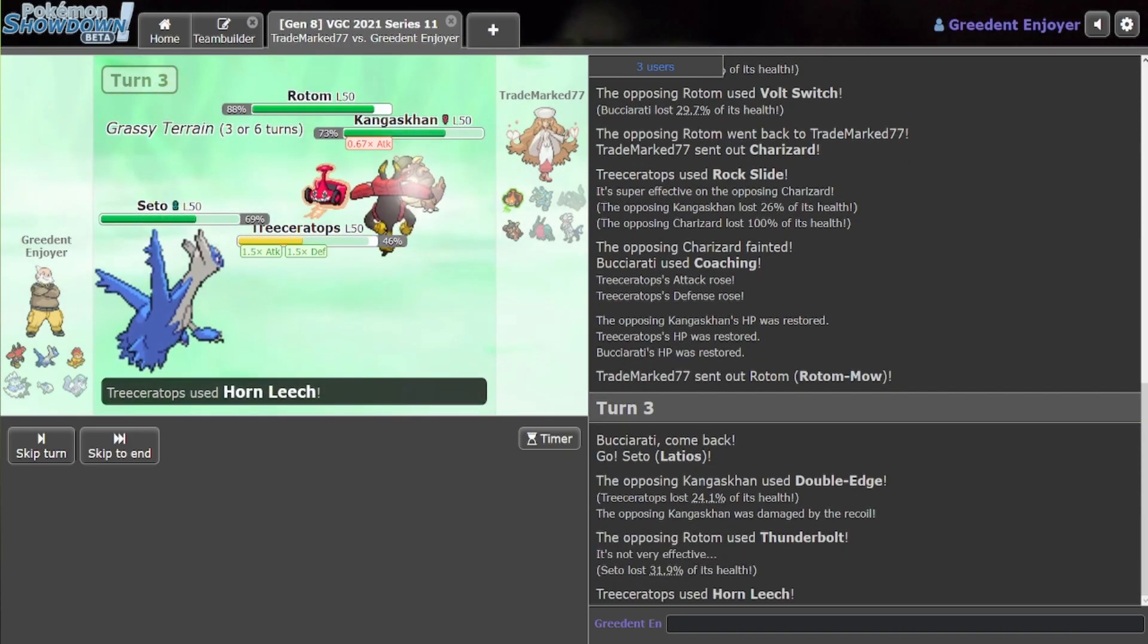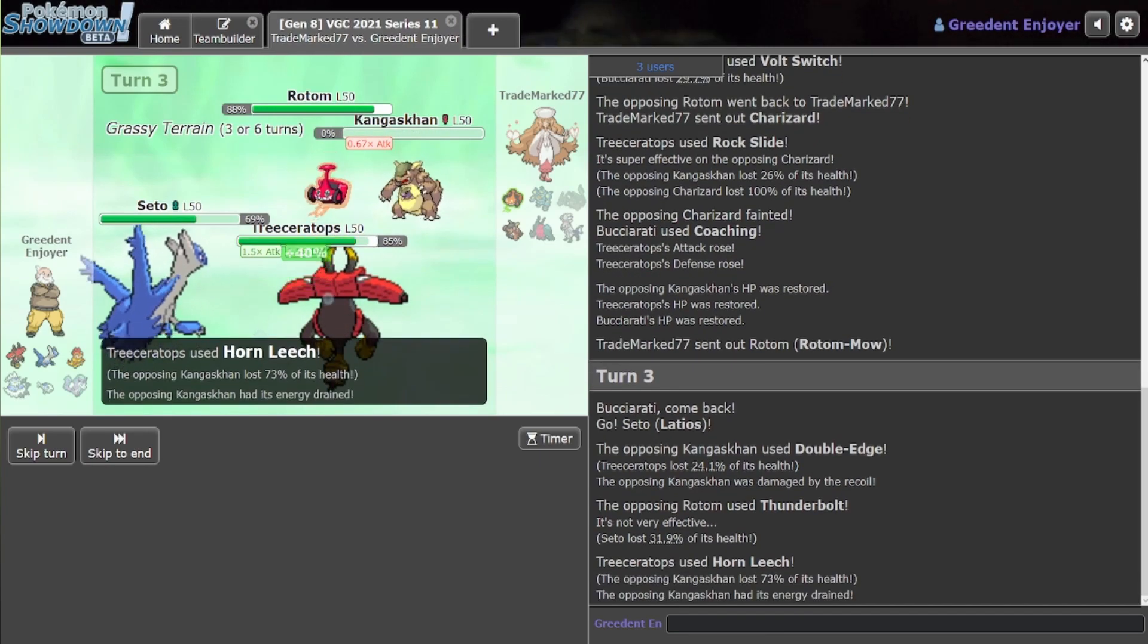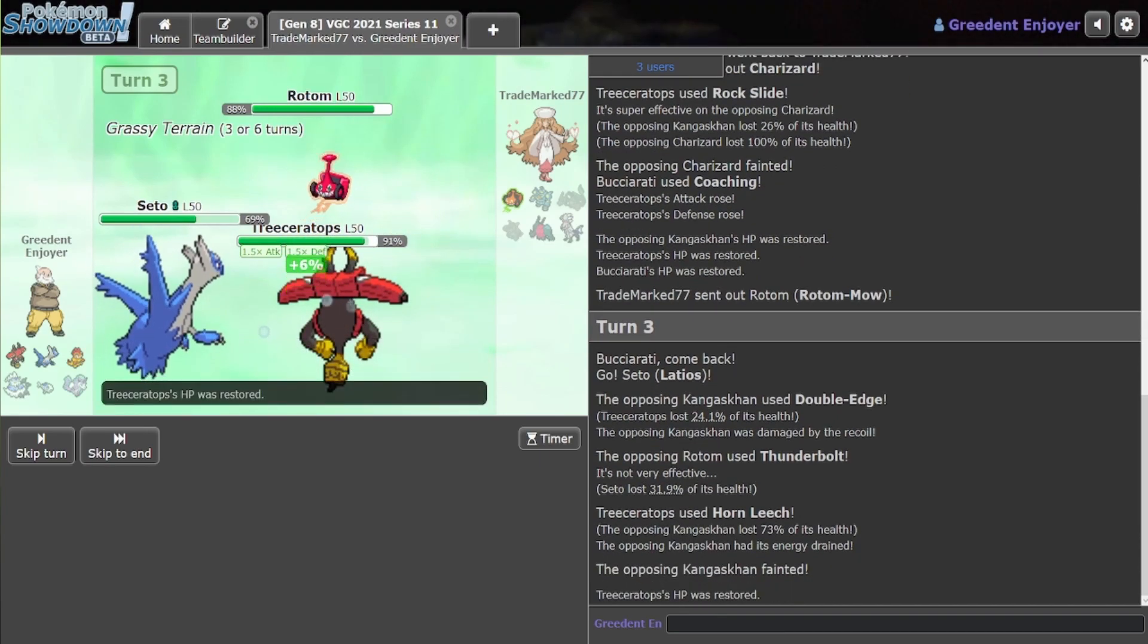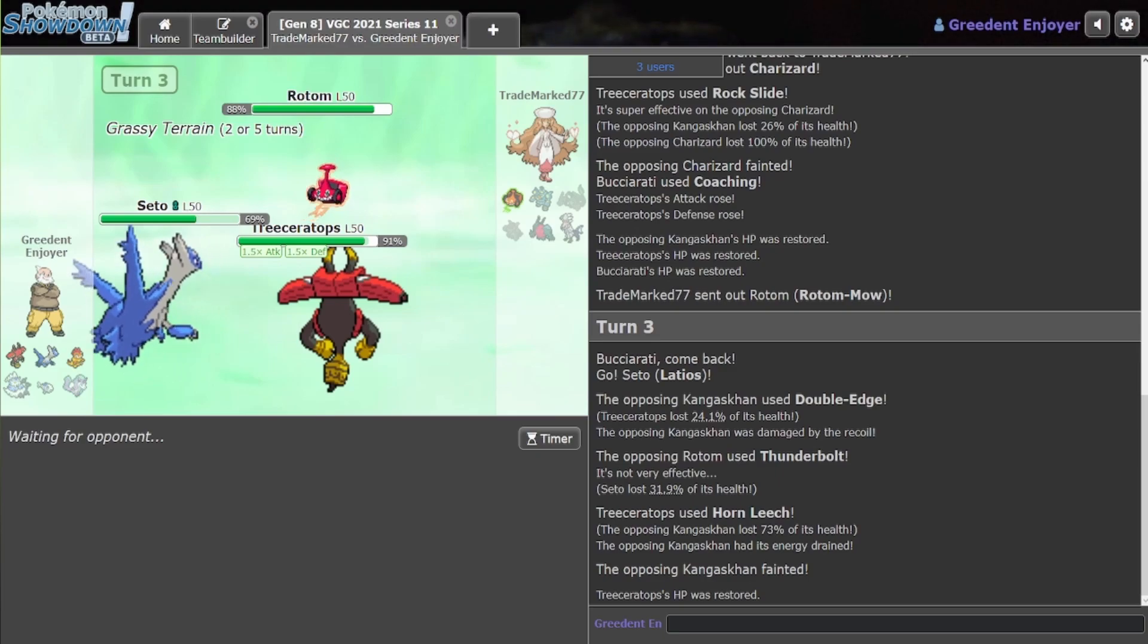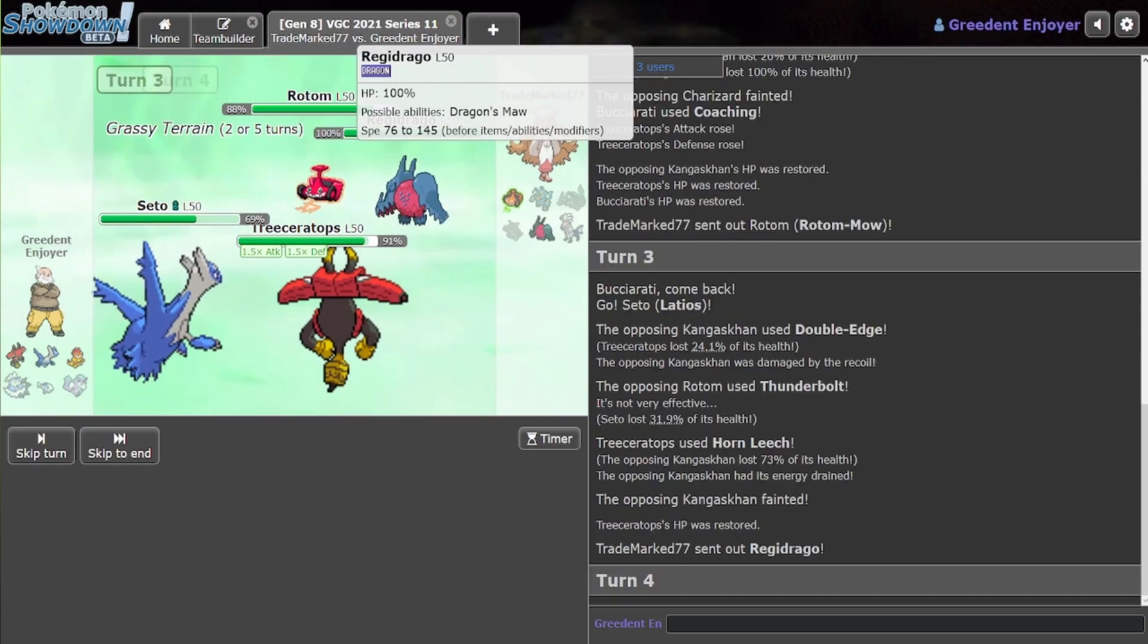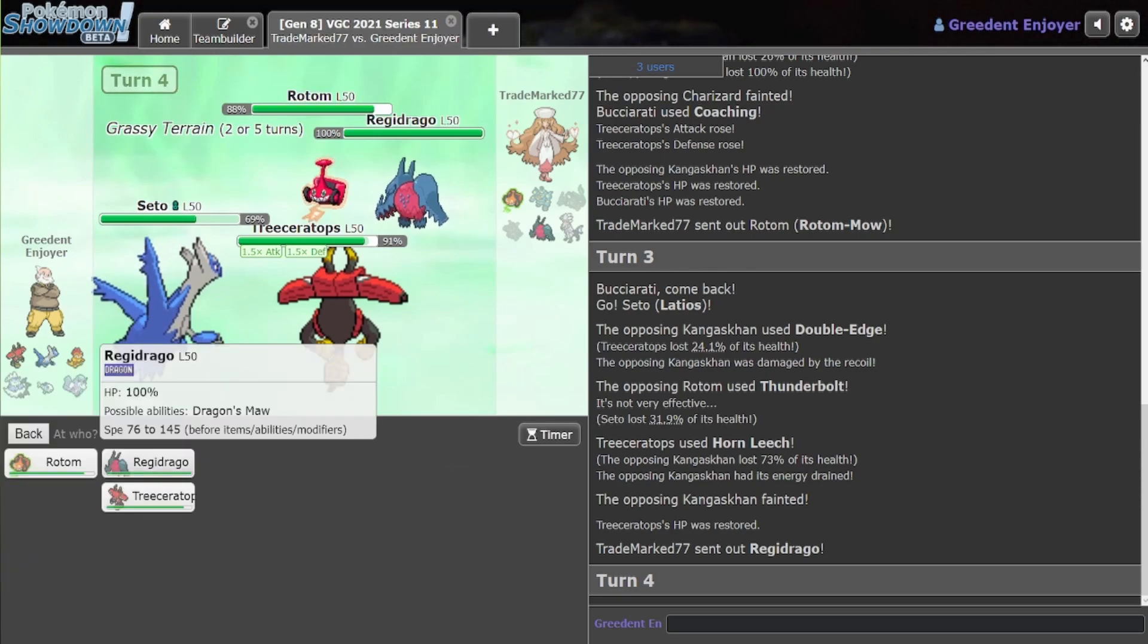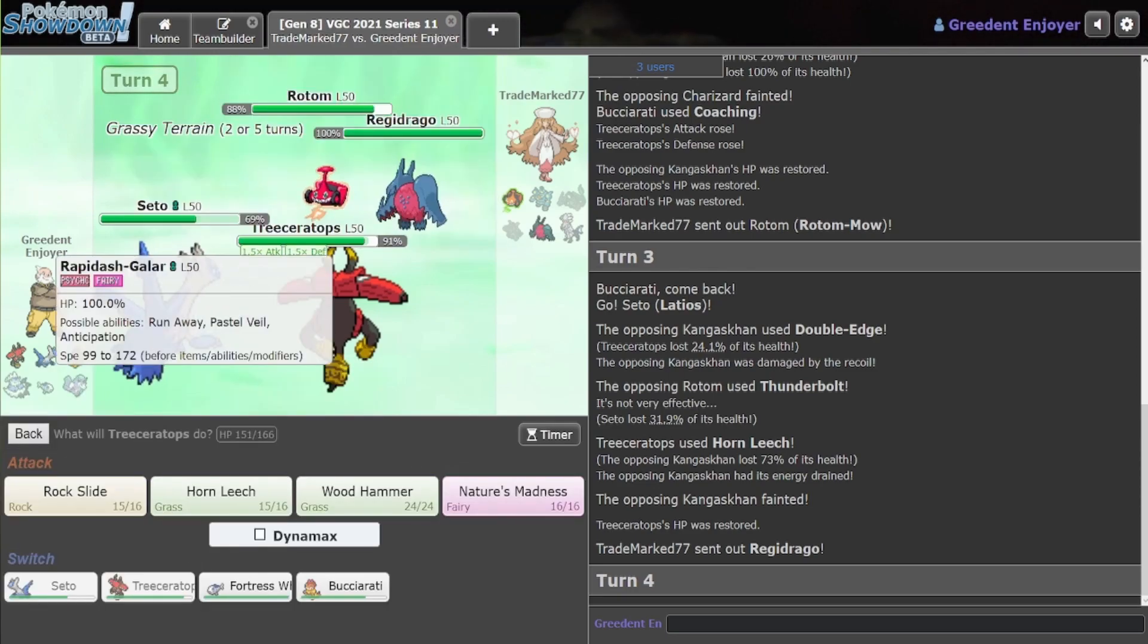Thunderbolt, okay. It's a dead Kangaskhan. Triceratops basically heals back to full. And now we have Latios, which means we should be able to outspeed everything, since we're Scarfed. Even that, yep. I know, it seems crazy, but it is what it is.